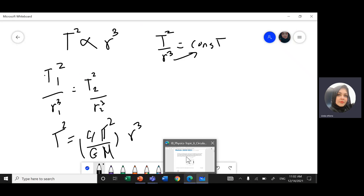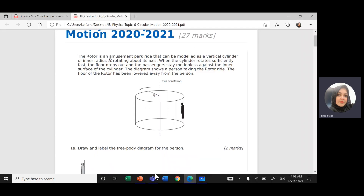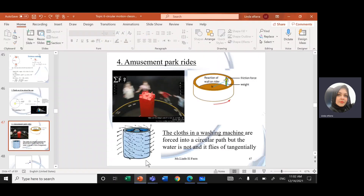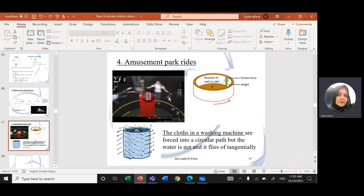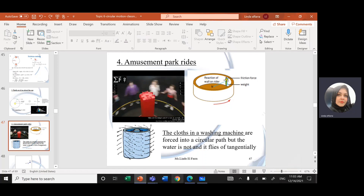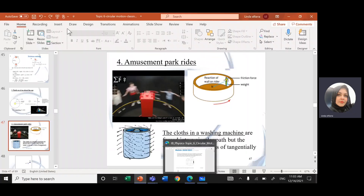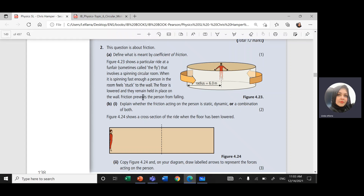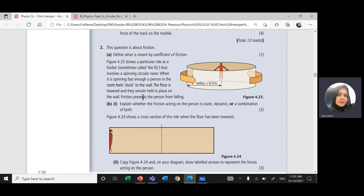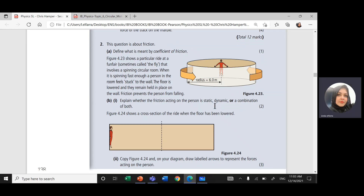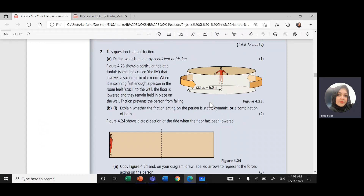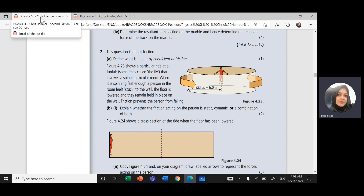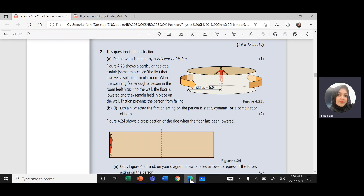This question from the 2020 exams is similar to one we solved in the notes. If you go back and revise the notes, we studied an example of an amusement park with a very similar question. You'll also find a similar question in your Pearson textbook, second edition 2014, page 138. Let's read the question.